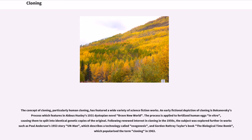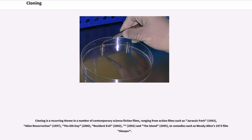An early fictional depiction of cloning is the Bokanovsky's Process, which features in Aldous Huxley's 1931 dystopian novel Brave New World, applied to fertilized human eggs in vitro, causing them to split into identical genetic copies of the original. Following renewed interest in cloning in the 1950s, the subject was explored in works such as Poul Anderson's 1953 story U.N. Man, which describes a technology called exogenesis, and Gordon Rattray Taylor's book The Biological Time Bomb, which popularized the term cloning in 1963. Cloning is a recurring theme in contemporary science fiction films, ranging from action films such as Jurassic Park (1993), Alien Resurrection (1997), The Sixth Day (2000), Resident Evil (2002), and The Island (2005), to comedies such as Woody Allen's 1973 film Sleeper.